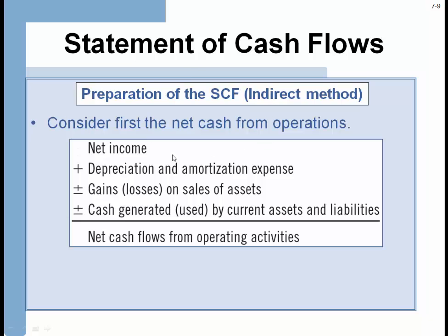In the indirect method, looking first at operating activities — remember, we have three sections: operating, investing, and financing. In the operating section, you start off with net income, add back non-cash expenses such as depreciation and amortization, subtract out gains on sales of assets, and add back losses — because these are accrual, not cash basis. We'll pick up the cash for asset sales in the investing section. Then you account for the difference between current assets and current liabilities.